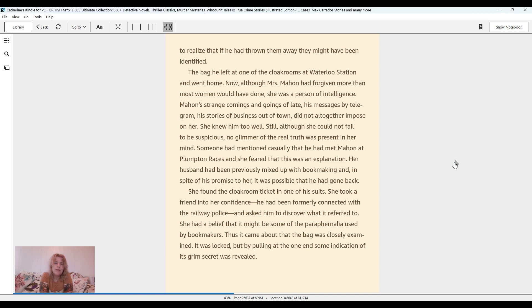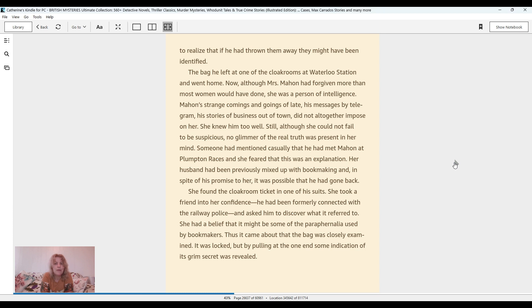Now, although Mrs. Mahon had forgiven more than most women would ever have done, she was a person of intelligence. Mahon's strange comings and goings of late, his messages by telegram, his stories of business out of town, did not altogether impose on her. She knew him too well. Someone had mentioned casually that he had met Mahon at the Plumpton races, and she feared that this was an explanation. Her husband had been previously mixed up with bookmaking. She found the cloakroom ticket in one of his suits. She took a friend into her confidence. He had been formally connected with the railway police and asked him to discover what it referred to. She had a belief that it might be some of the paraphernalia used by bookmakers. Thus it came about that the bag was closely examined. It was locked, but by pulling at one end some indication of its grim secret was revealed.